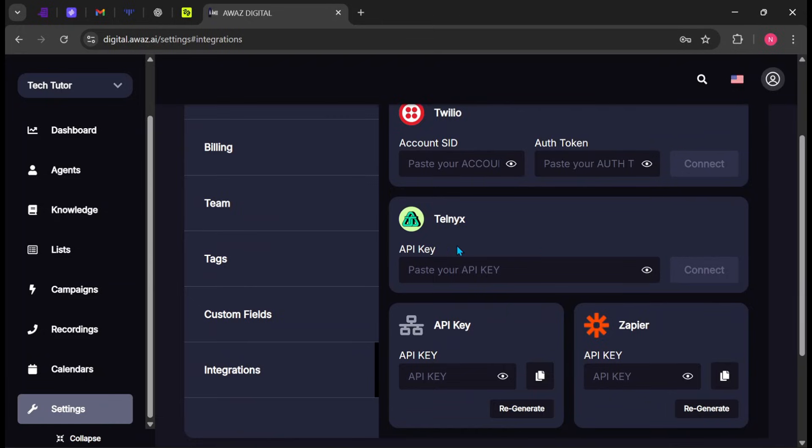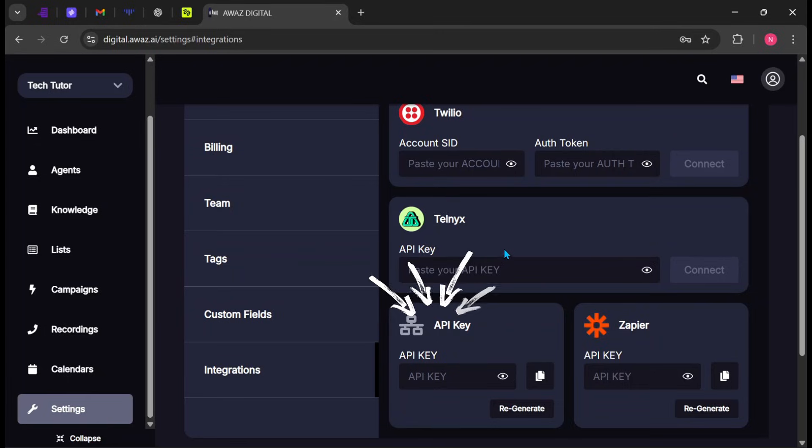Two, Telnex is an alternative telecom provider for calls and SMS, offering similar features with flexible pricing and regional advantages. Three, API Key allows developers or external tools to securely connect to the platform for custom integrations and advanced use cases.